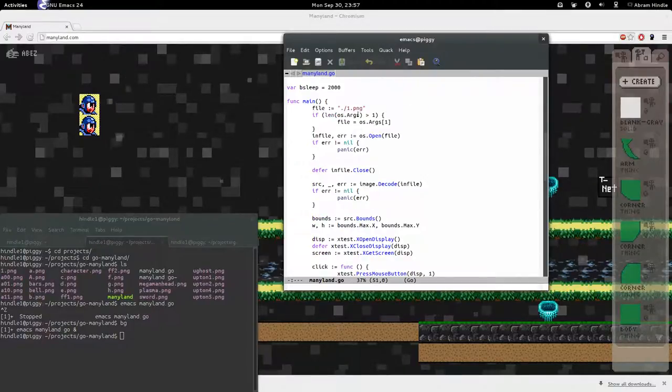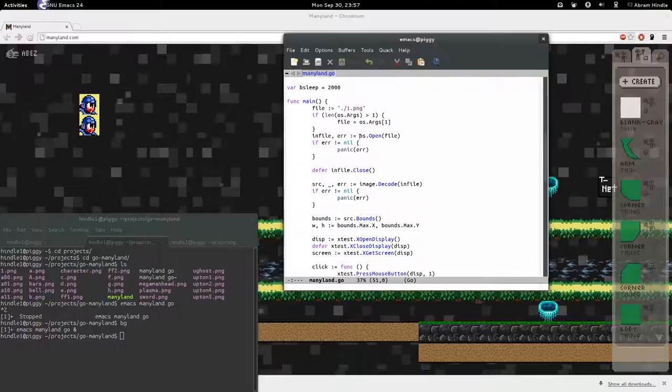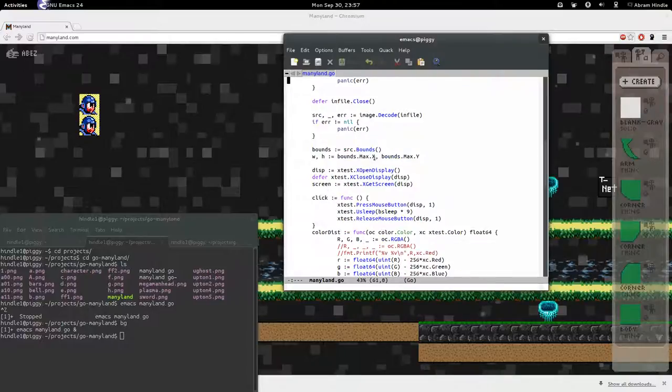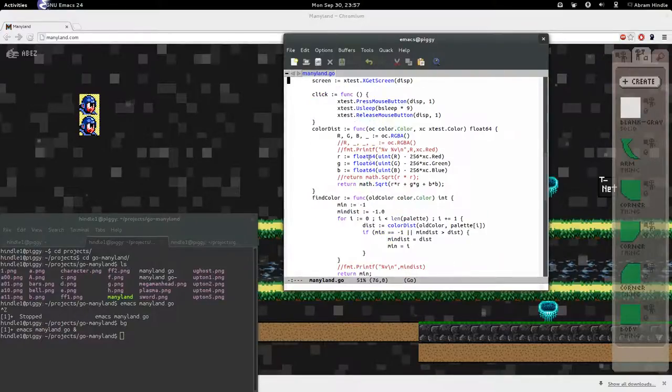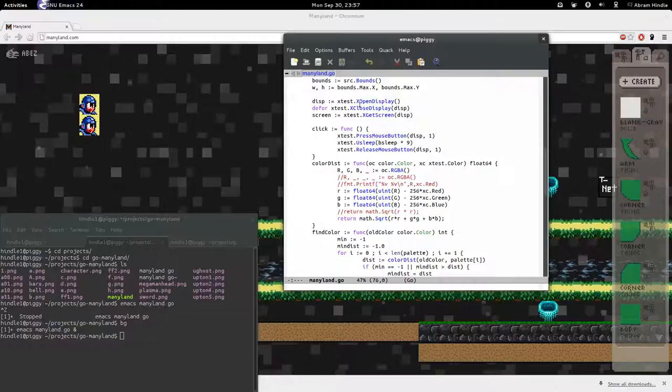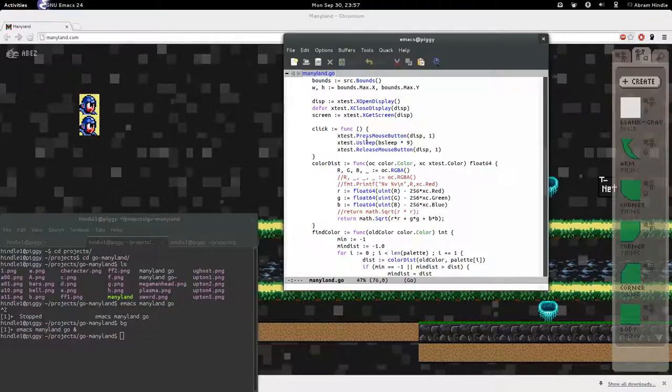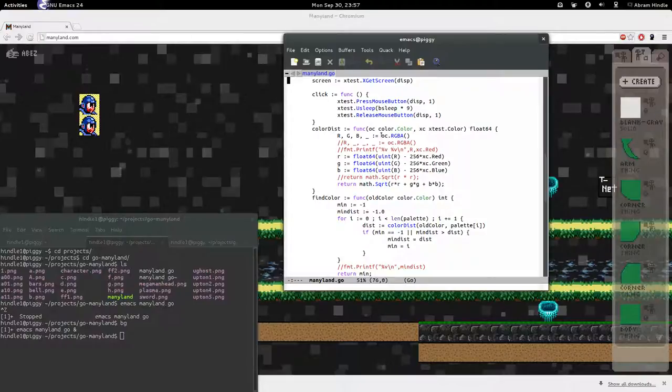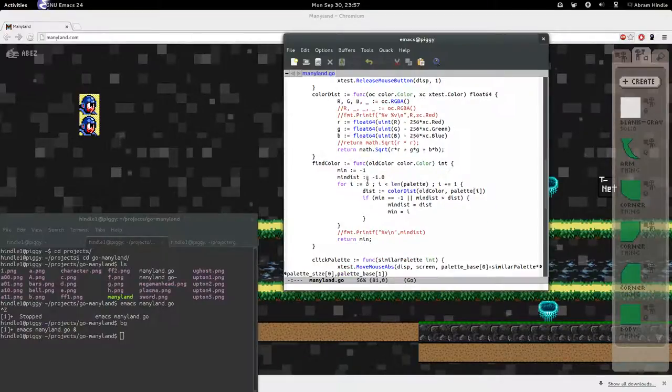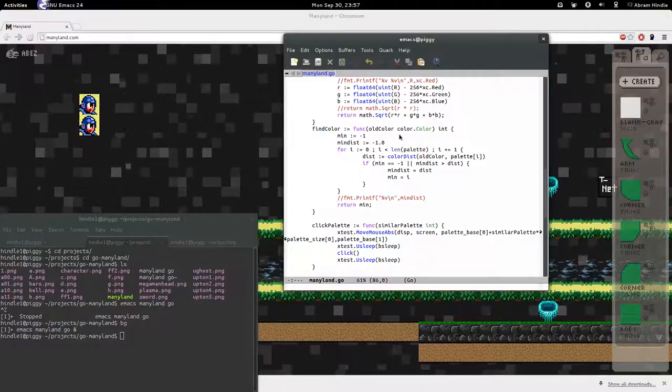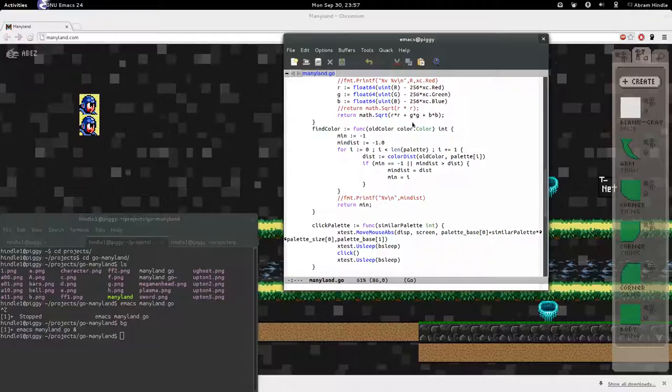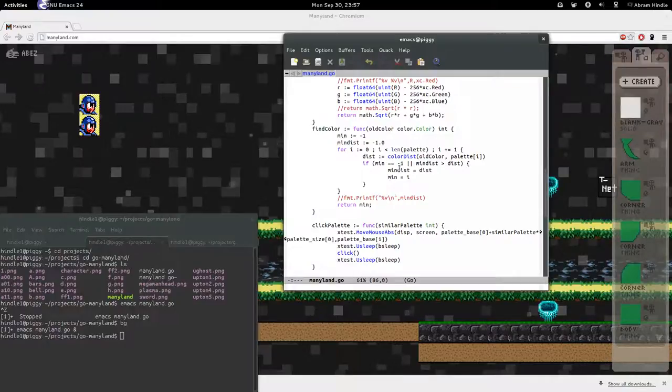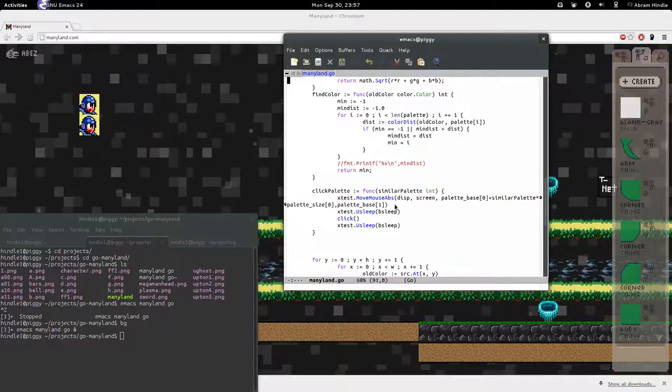And then here, I load up a PNG file. I decode it. I got its size. I open up the X display. I use an X test library I made. I got the screen. I make a click function, where I can press a button and then release the button. I've got a color distance function. Just Euclidean distance. I don't recommend Euclidean distance. Consider using HSV or YUV. Either one's better. I've also got a fine color algorithm that finds the minimum between two colors. Returns where it is.